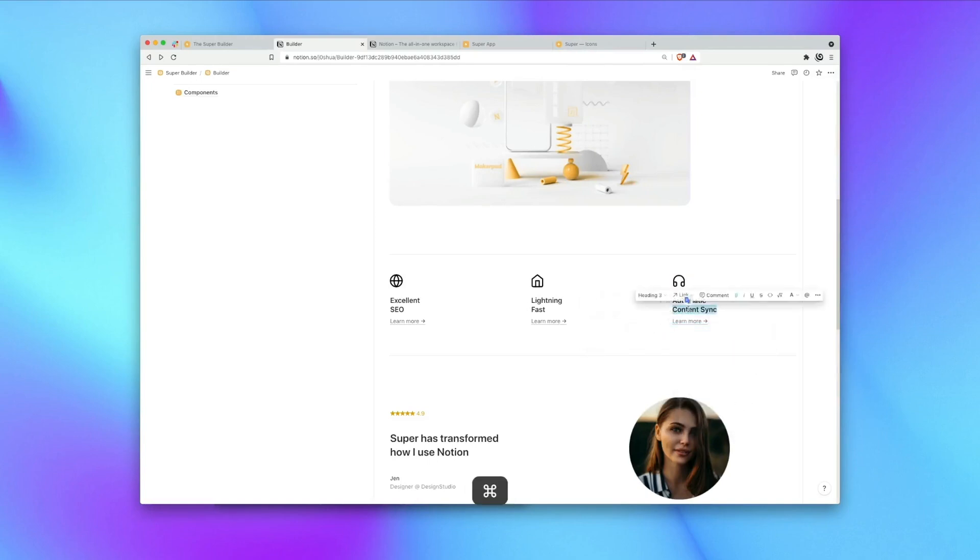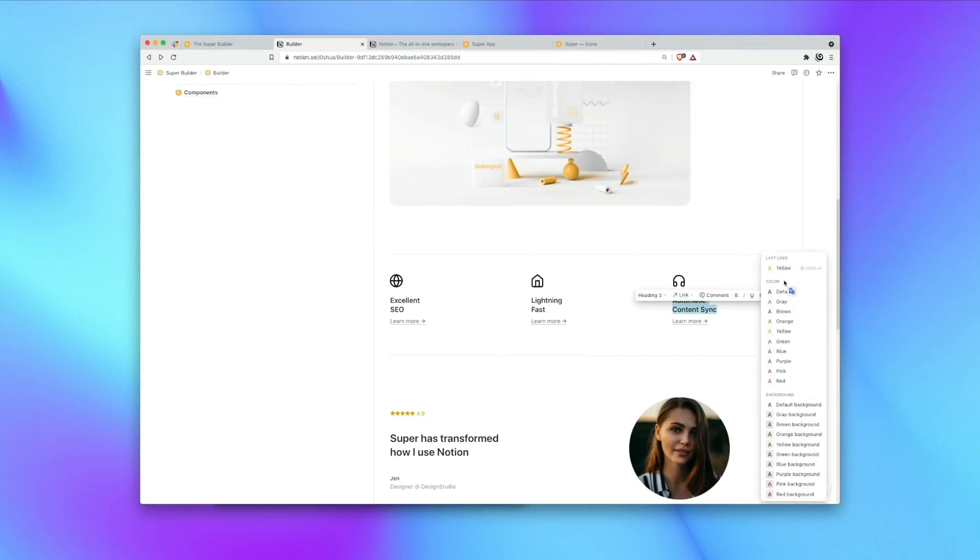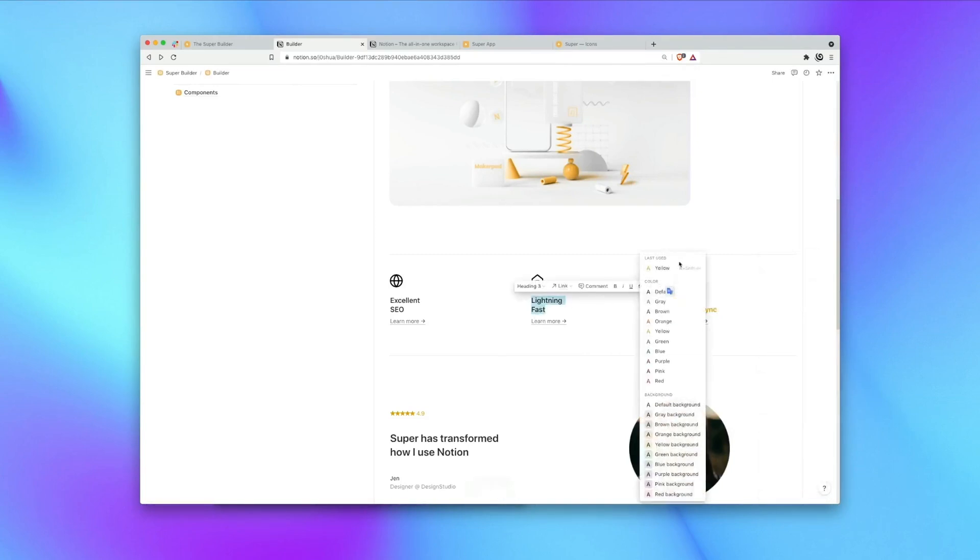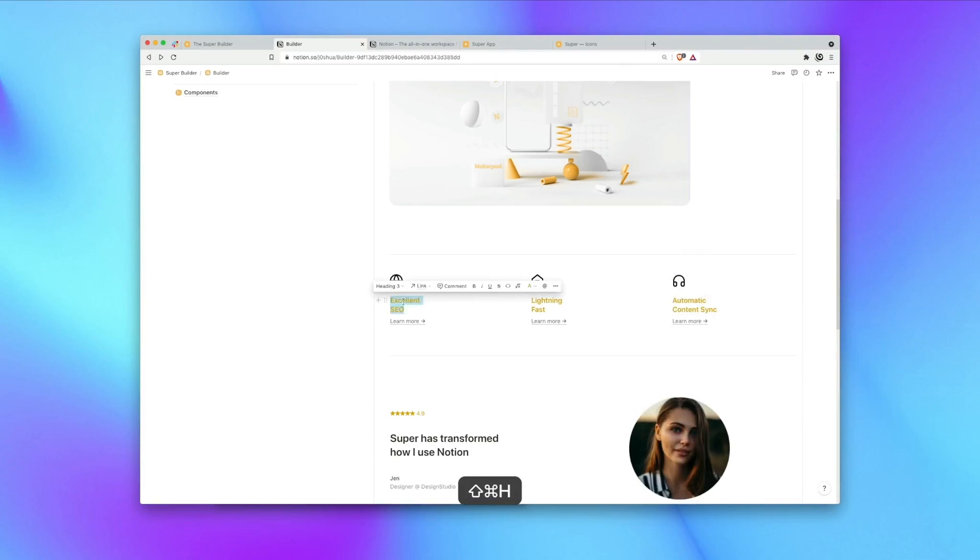You can also use Notion's built-in colors to customize the page even further. Great.